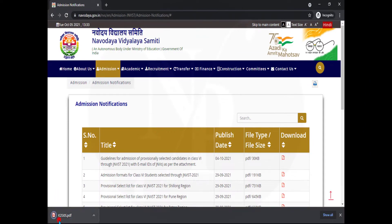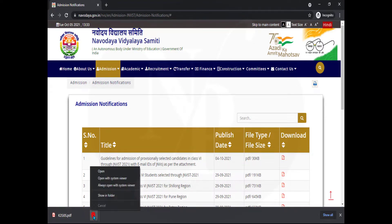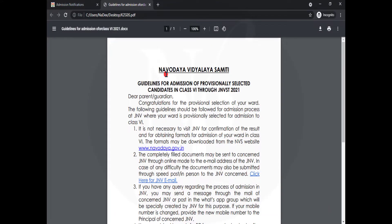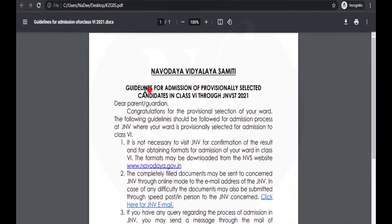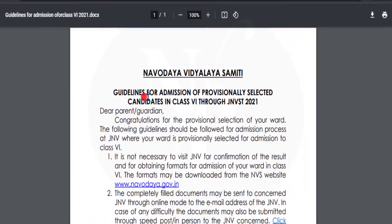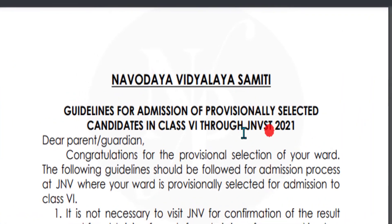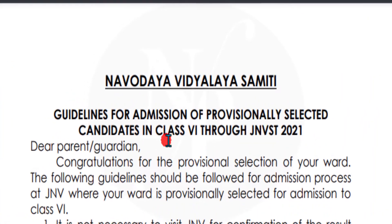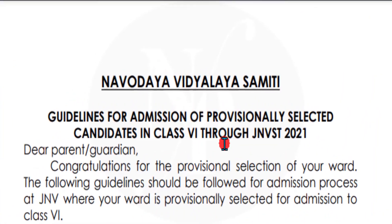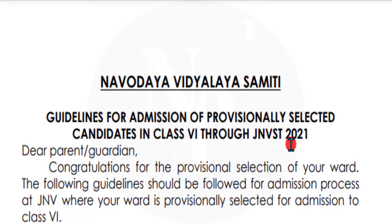The PDF file has been downloaded. Let us open it. This is the Navodaya Vidyalaya Samiti guidelines for admission of provisionally selected candidates in class 6 through JNVST 2021.